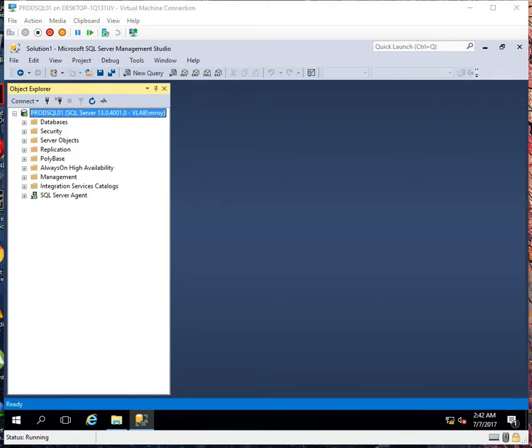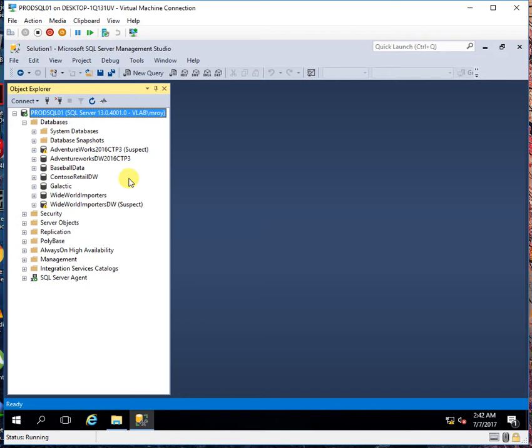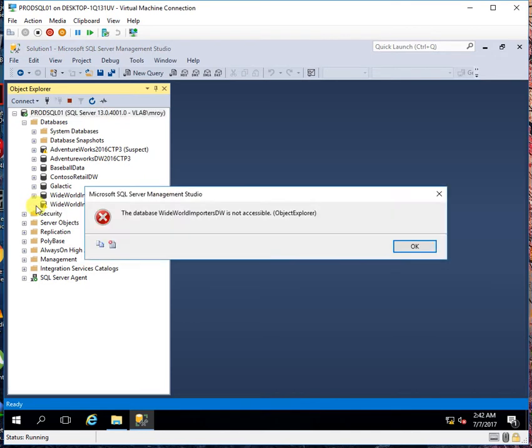In this video I will be demonstrating how to recover a database from suspect mode. So I have a SQL Server 2016 and here I will show you that I have got a couple of databases which are in suspect mode.